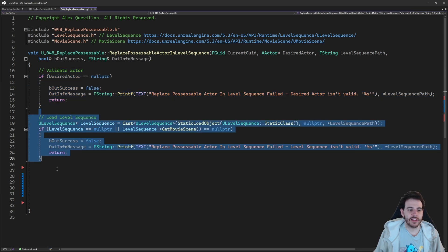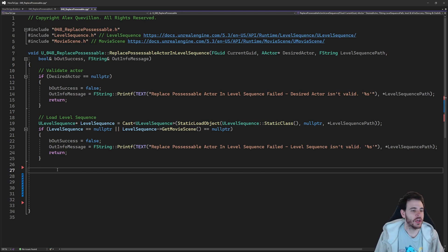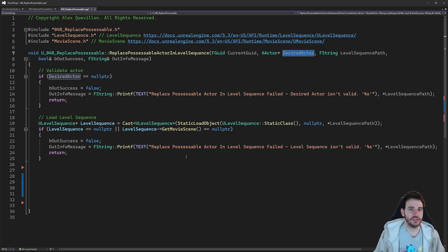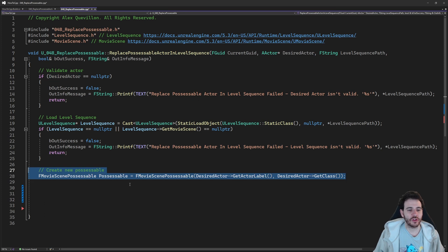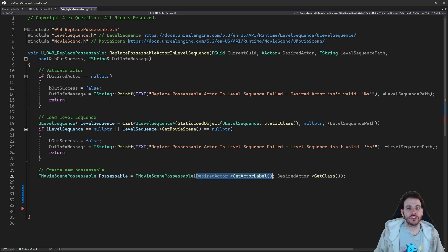We have a valid actor and a valid level sequence, so now it's time to start replacing the current actor. It's actually three steps — it's not as easy as it sounds, there's no single function that does everything. The first step is to create a new possessable for the new actor we want to use. We have to convert it into a possessable, which is the FMovieScenePossessable structure that contains information about the actor.